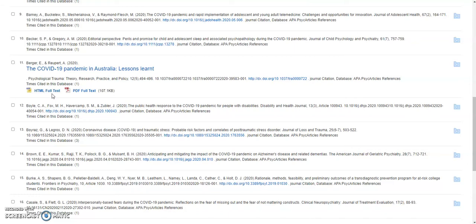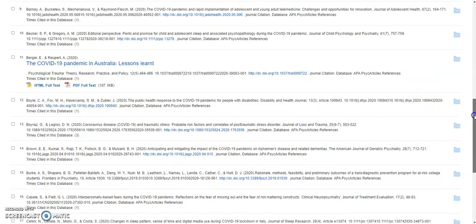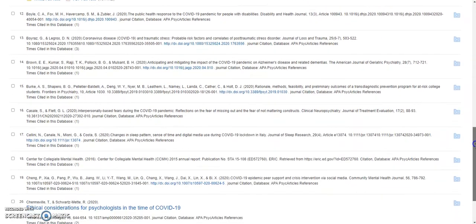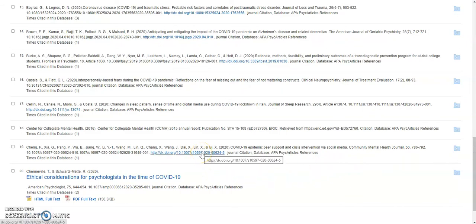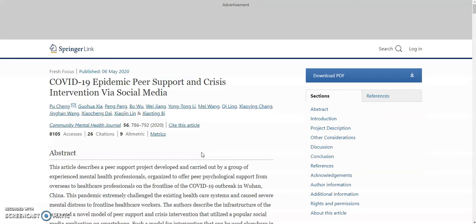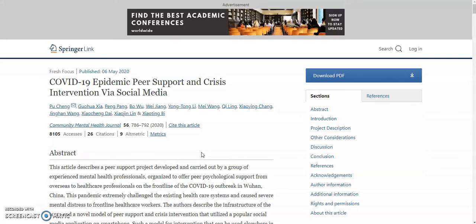To find a cited reference that is not available in this database, try clicking on the DOI. This will take you to the article's location on the web. If Valencia College Library has access to this article in a different database, or if the article is freely available, you may be able to download it.